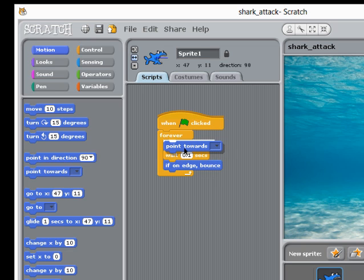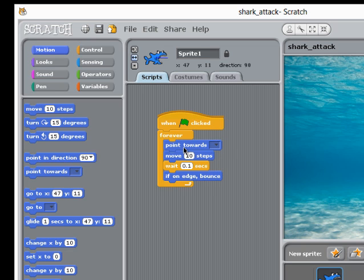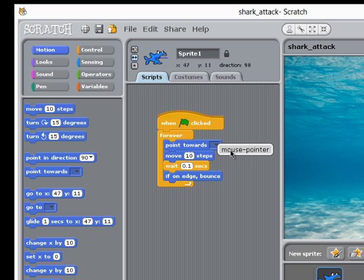I'll put it at the top, and I need to say what we want to point towards. This drop down box will let me select mouse pointer, that's the only thing I can actually point towards at this moment.